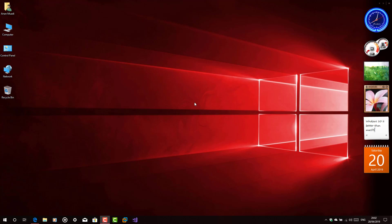I'll sum it up shortly. Windows 3.1 codename Janus is a 16-bit based MS-DOS operating system launched in 1992 by Microsoft and sold 3 million copies in the first 3 months, which has many improvements over